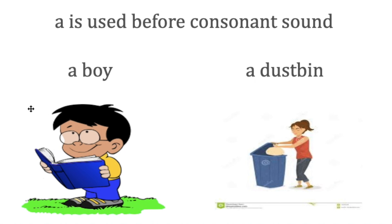Let's get started. A, an, and the—they are called articles. Now when to use these articles in a given sentence? To start with, the article 'a' is used before a word with a consonant sound. We go by the sound. For example: a boy. When you use it in a sentence, the pronunciation becomes 'a boy,' a dustbin, a wallet.